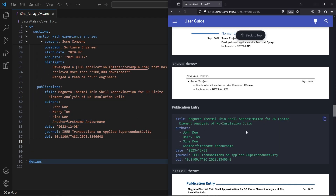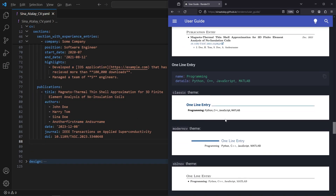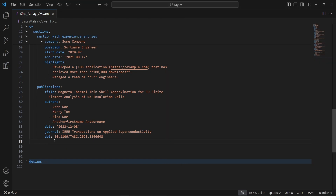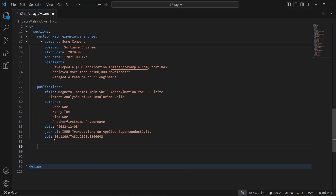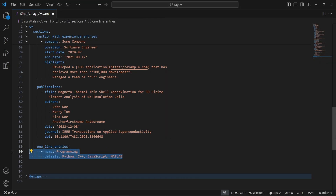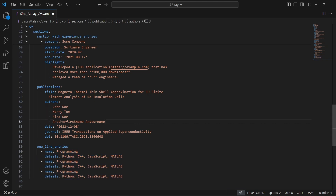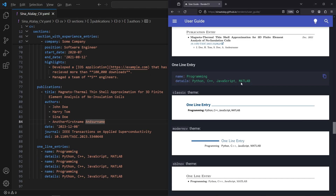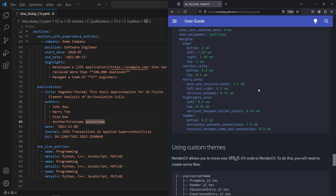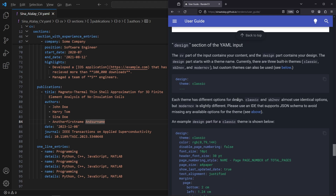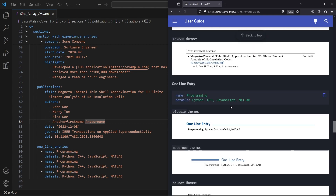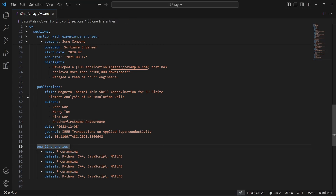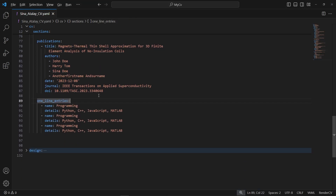We also have one line entries. So you have several entry types available — education, experience, publication, normal, one line, and text — and they are all described in the documentation. You can look them up and create your CV accordingly.